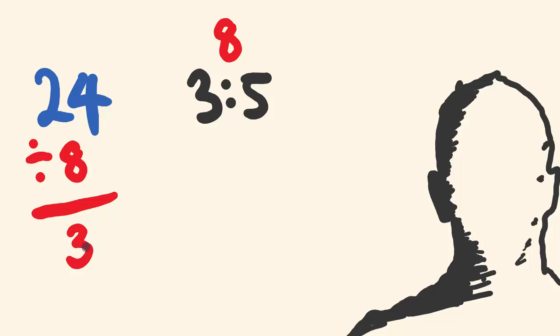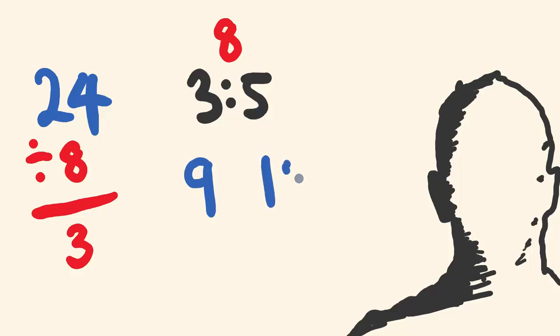Now each part is worth 3. So there's three parts here, so 3 times 3 is 9. There's five parts here and each part is worth 3, so 3 times 5 is 15. So 24 divided up into a ratio of 3 to 5 is 9 and 15. You can check your answer by adding these together and they should add up to the amount we're splitting up. So 9 plus 15 is 24. It's pretty simple, right? I'll go through a few examples then I'll get you to do a few of them.